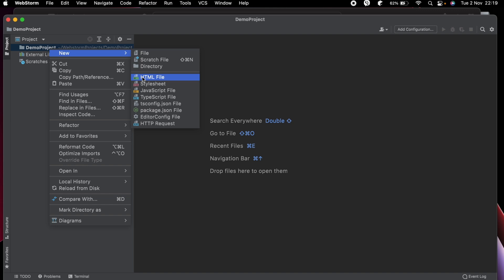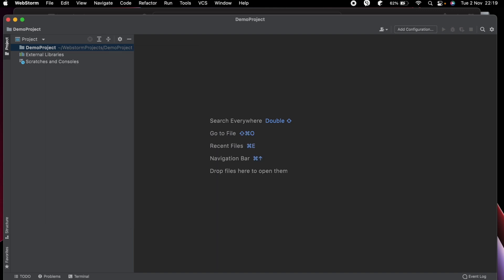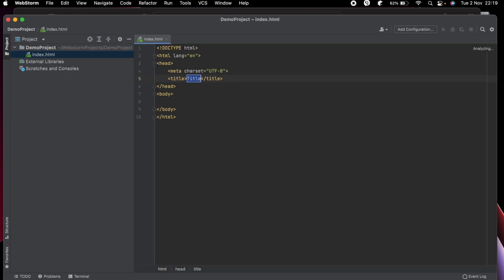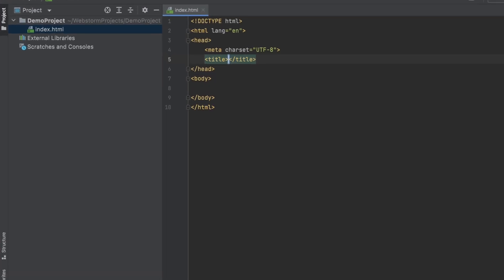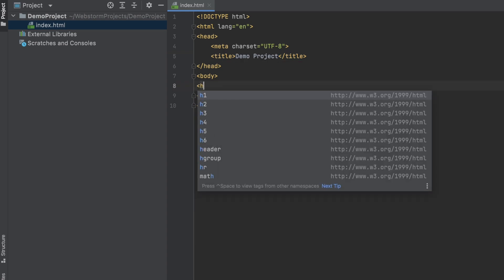You can see the HTML file. Let me call it Index. You don't need to put the HTML extension. Let me just create one and give the title Demo Project. Inside here I want to put some heading.